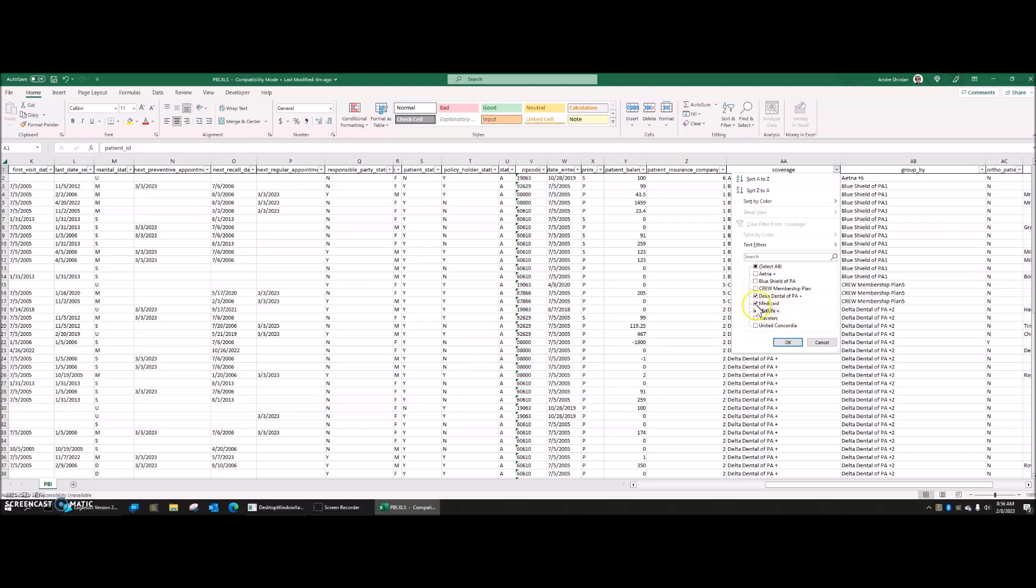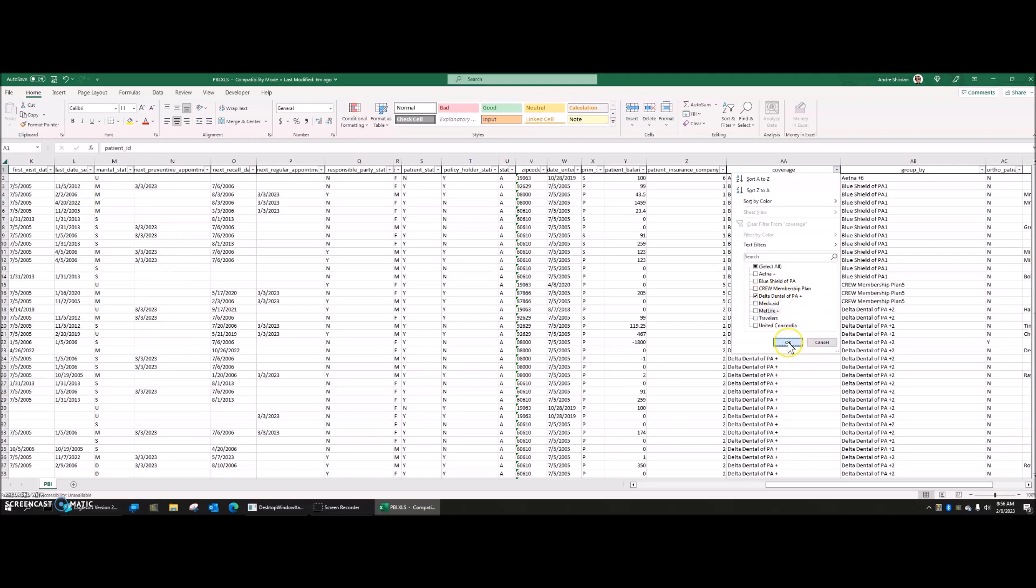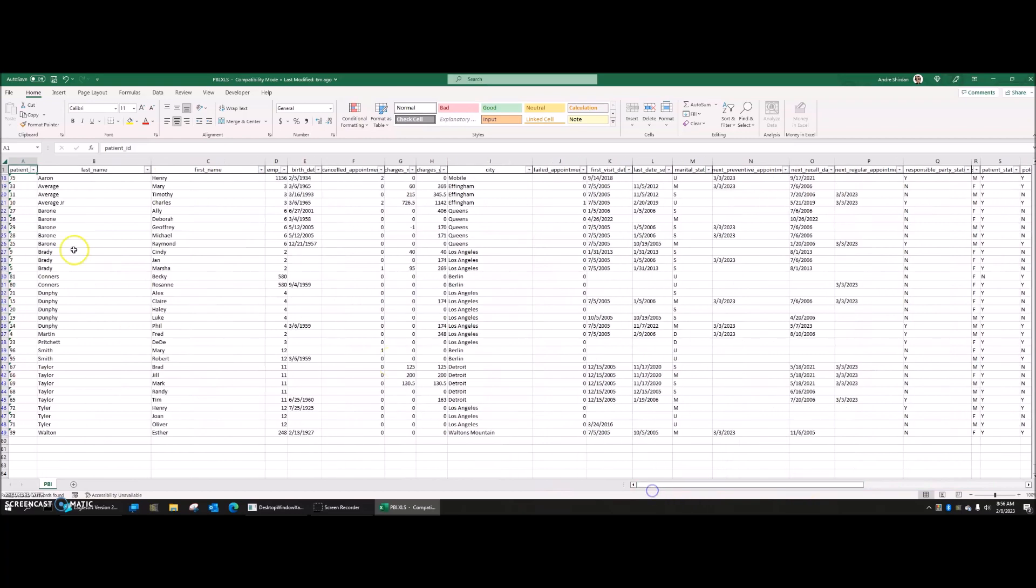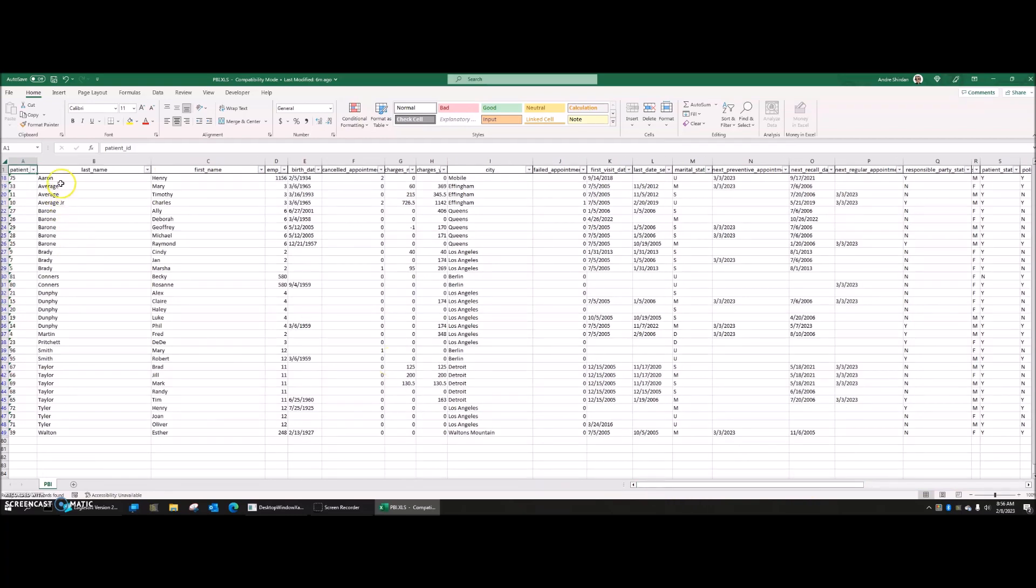So let's just use Delta Pennsylvania, Delta PA. Now, I'm filtered down to just people who have Delta PA. You can see this coverage category. And if I scroll back over, here's all the patient names. But if you look down here in the corner, it actually tells you how many people you've filtered out. So of the 78 records I had, there's 32 people who have Delta Dental.